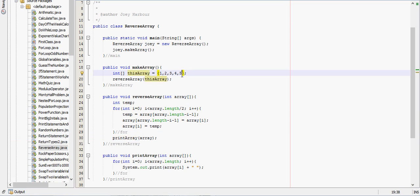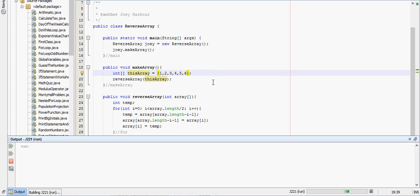And if you're curious as to if this works with an even number of numbers, we'll print that out right now. Six, five, four, three, two, one, which is the reverse of it.